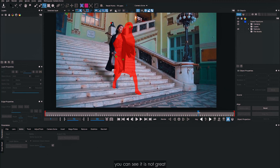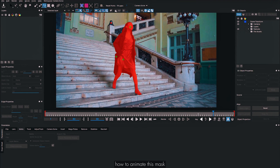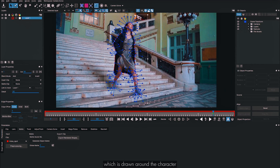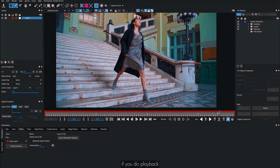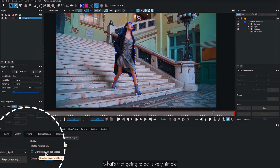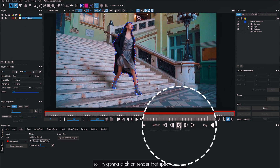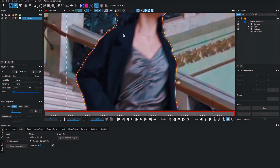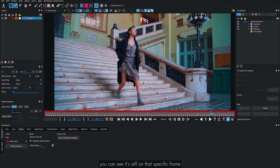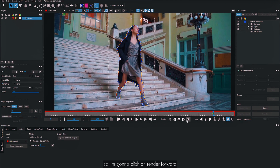The matte currently only covers one frame. To animate it using AI, select the Pick tool — you'll see a spline drawn around the character. Then select Generate Object Matte and click Render on that frame. A yellow line appears showing the AI-refined matte. To apply it across the whole work range, click Render Forward (and Render Backward as well). After rendering, you'll have a matte for the character throughout the entire work range.